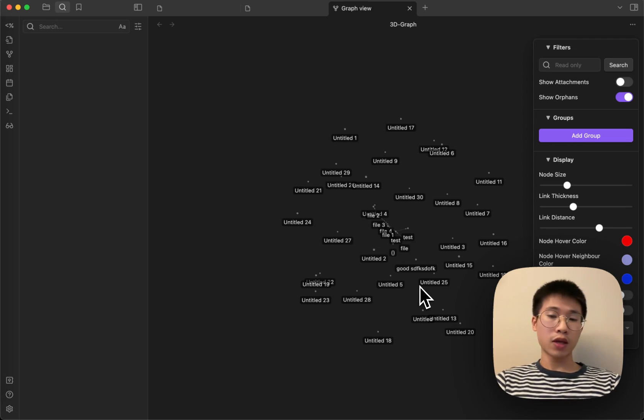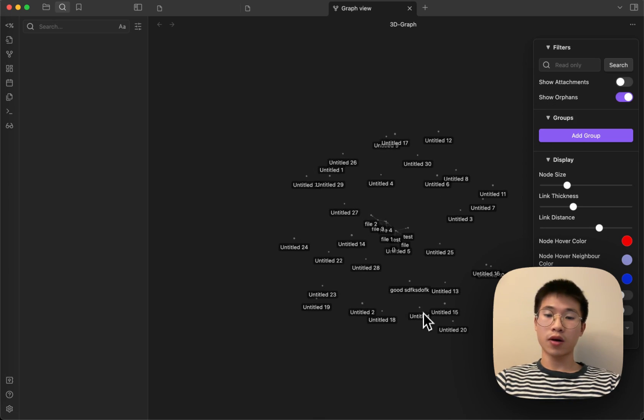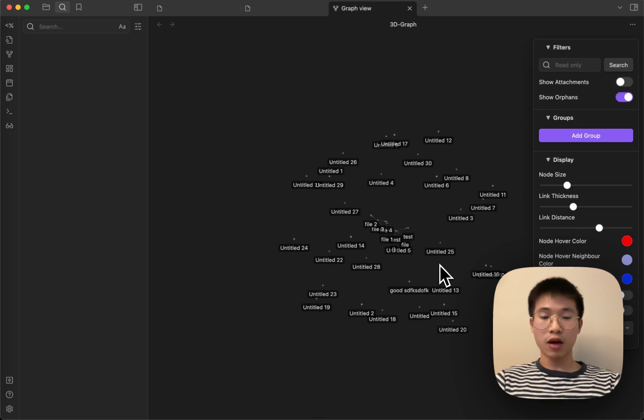If you like the video, please like, subscribe, and also star my GitHub repo. Thank you.